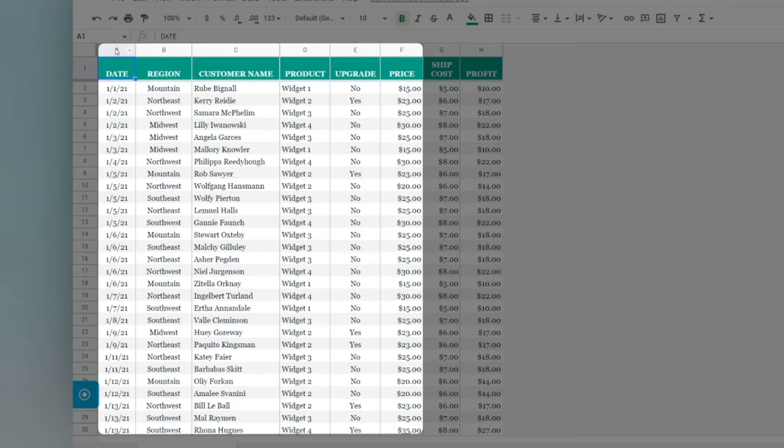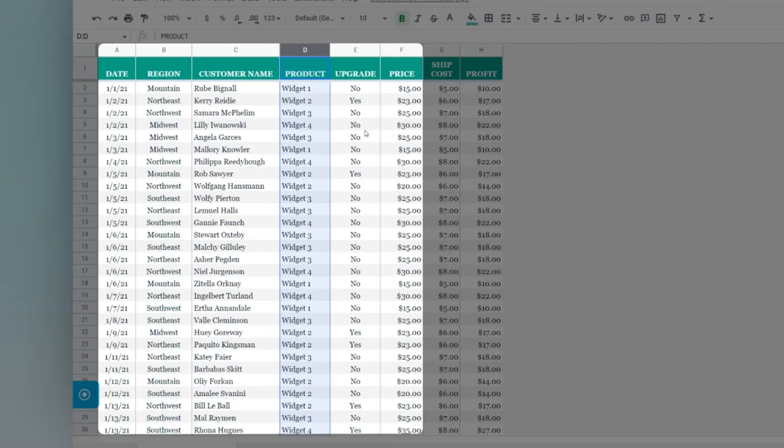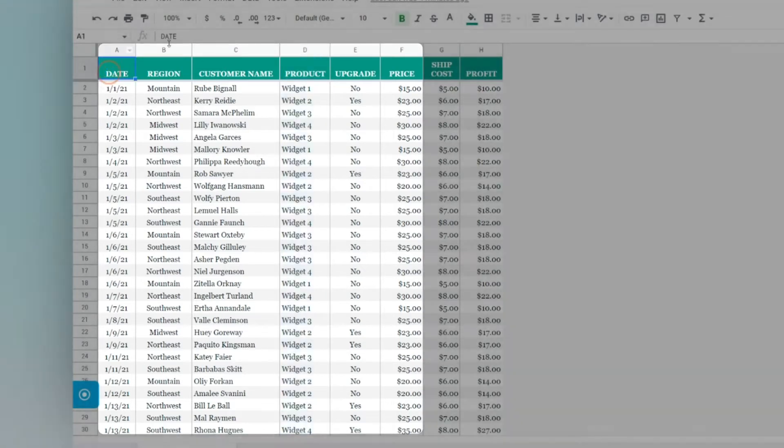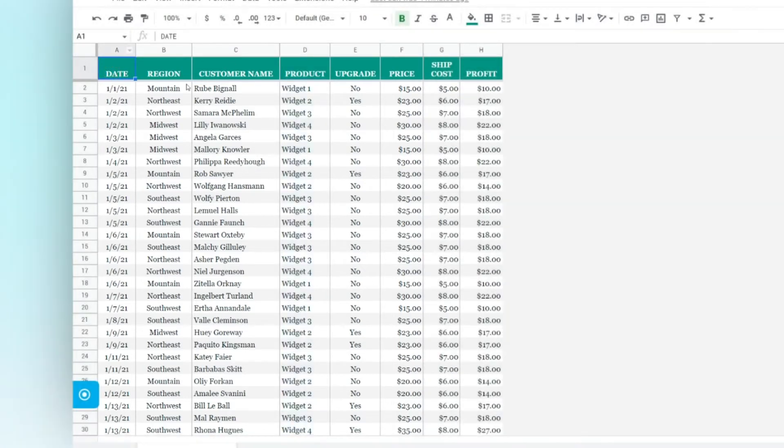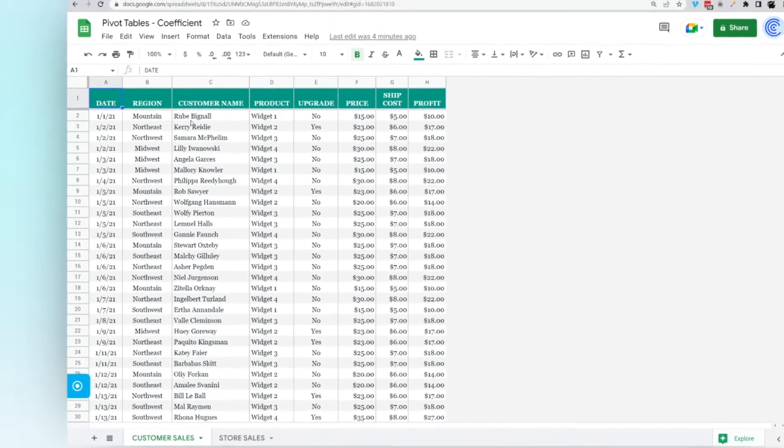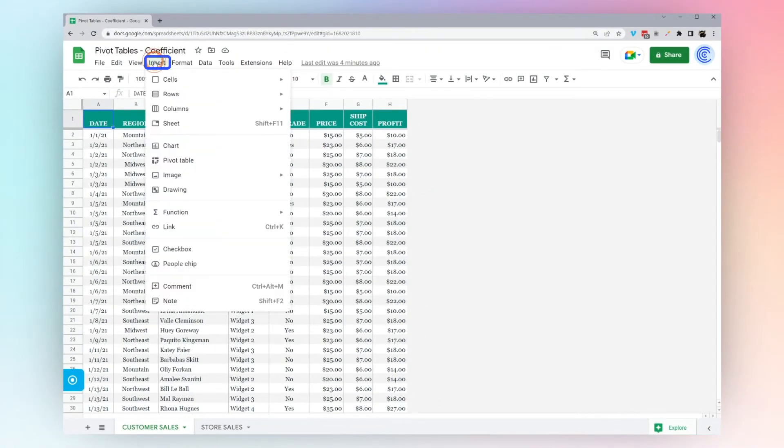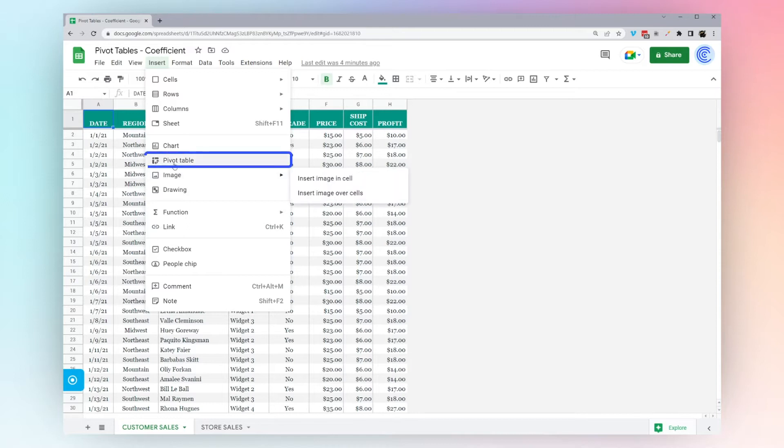Here we have a couple of different columns that we want to summarize data by. We have a date column, region, and product. So let's start with this, and at the end of the video, we'll look at a slightly more complicated data set. When you have your data selected anywhere on the tab, go ahead and click insert on the menu bar.